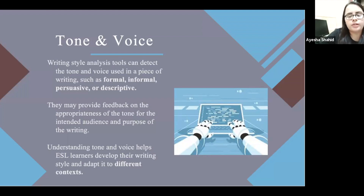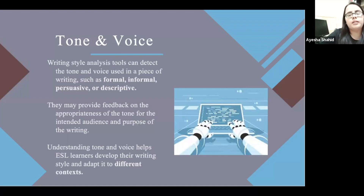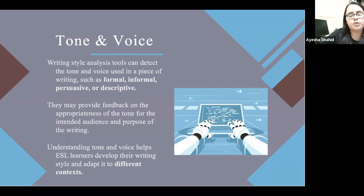Understanding tone and voice helps ESL learners develop their writing style and adapt it to different contexts. Context is very important — whenever you're writing, you need to understand who the targeted audience is, who you're writing for, and which context you're addressing.